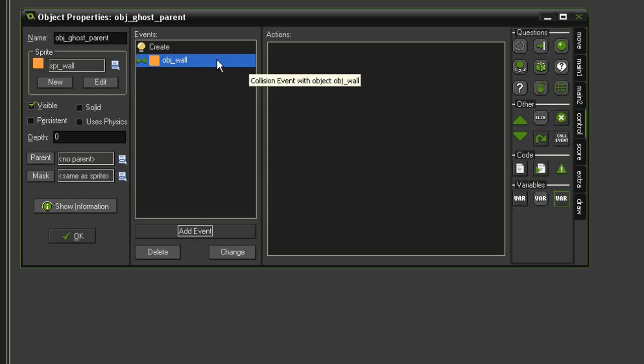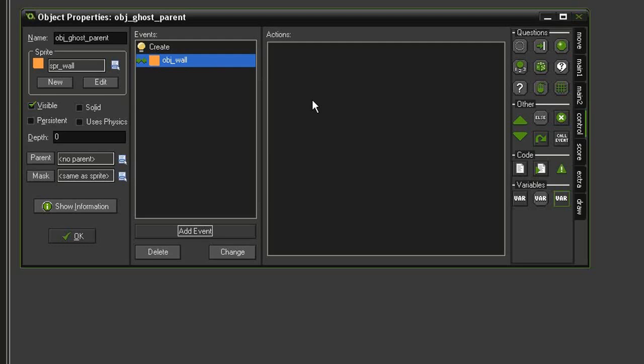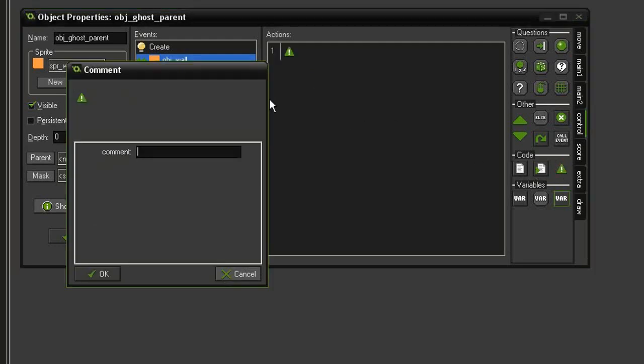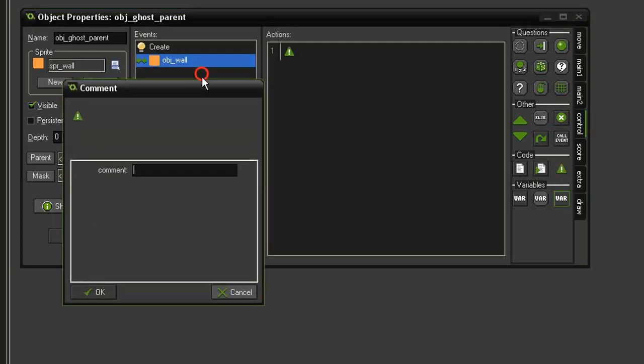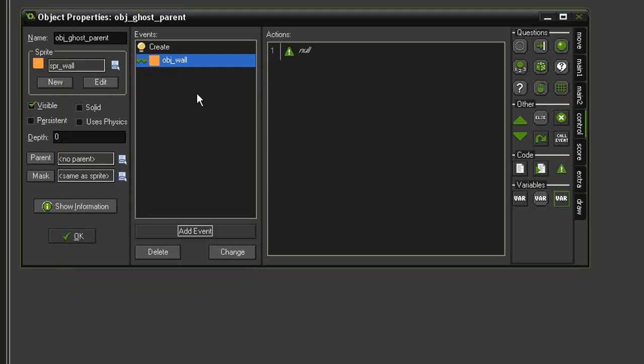However, if you leave an event open without any actions, GameMaker will consider it an empty event and delete it when you try to run the game. So we need to have something in here. All I'm going to do is just bring in a comment and say 'no'. So now because there is something in the actions, this event will be considered valid.